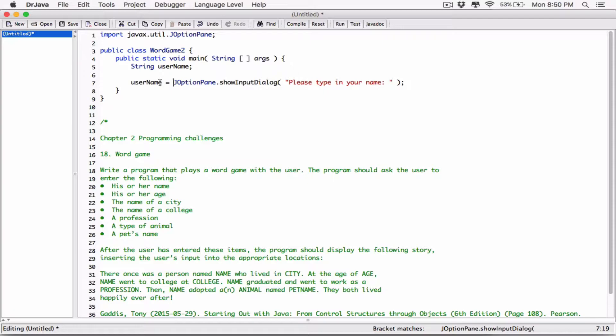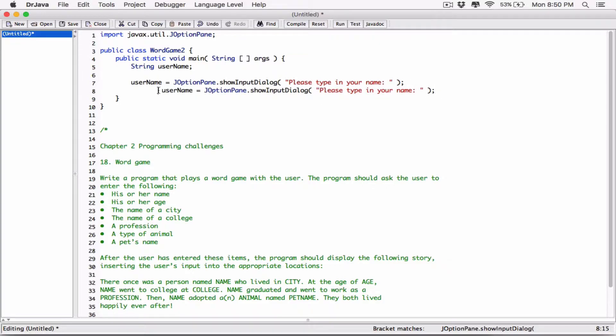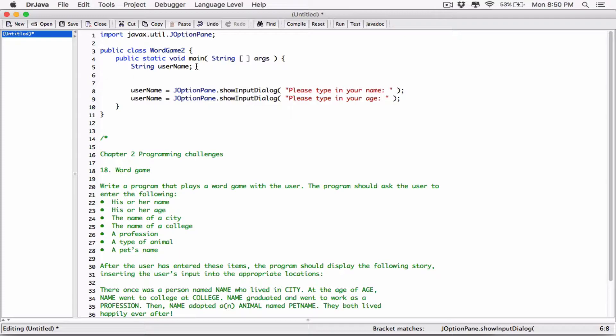That's the first input accepted from the user. Now the question says we also need his or her age. Same idea — I'll copy the same line and change a few things. I'll change the prompt to 'Please type in your age.' Since we're going to display the age as a string at the end and we're not doing any mathematical expressions with it, we don't have to convert it to a number. We can keep it as a string because everything showInputDialog returns is a string by default.